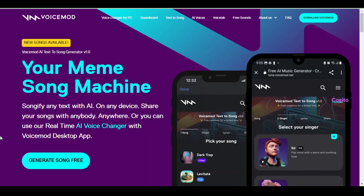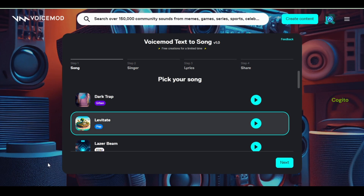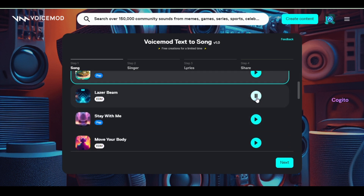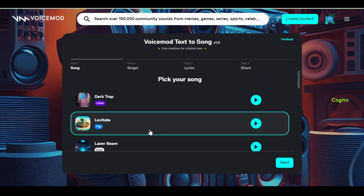For the next step, visit VoiceMod.ai to transform our lyrics into a song. To make things easier, I've included a website link in the description. Once you're on the website, select a vocal style by clicking the play button. After selecting a style, click the next button to proceed.